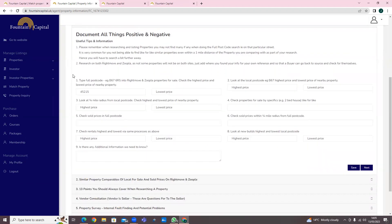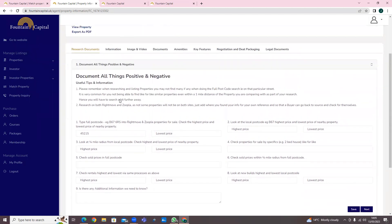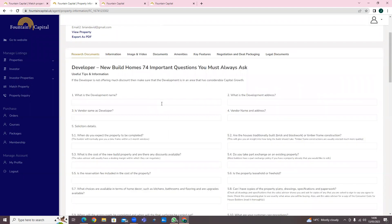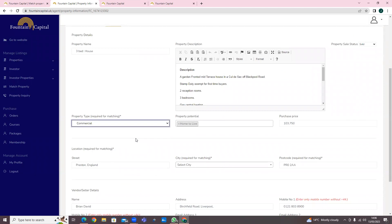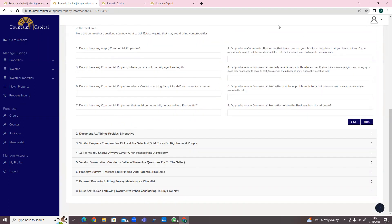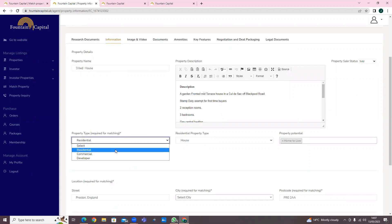So this is now set to residential. If we look at the research document, it says: document all things negative for similar property comparables, 30 points you should cover when researching property, etc. If we go back and change this to 'developer', these are the sorts of questions you'll be asking - totally different. Similarly, for commercial property, the questions to ask an estate and commercial agent are relevant to a commercial property. So you have residential questions, commercial questions, and developer questions.